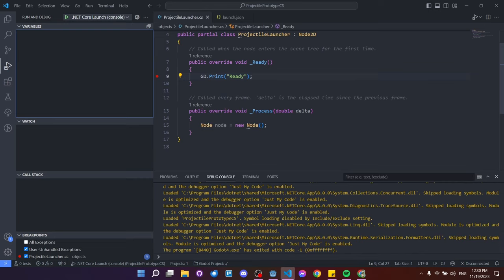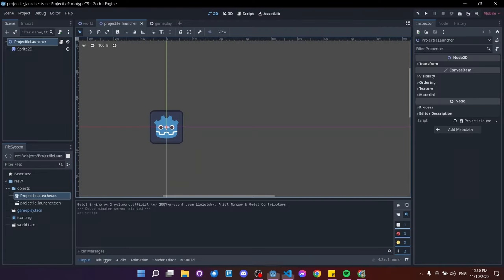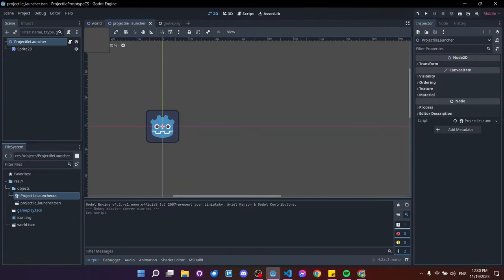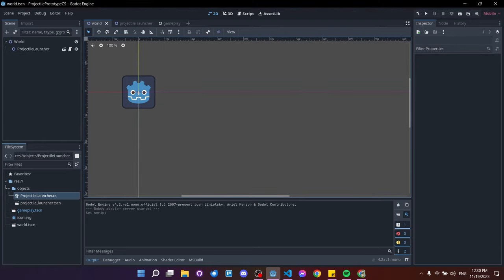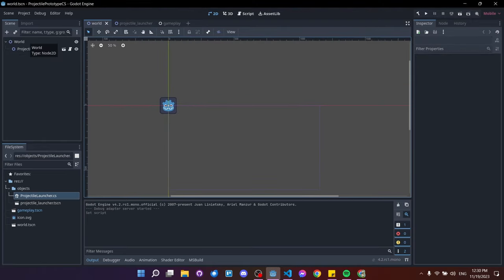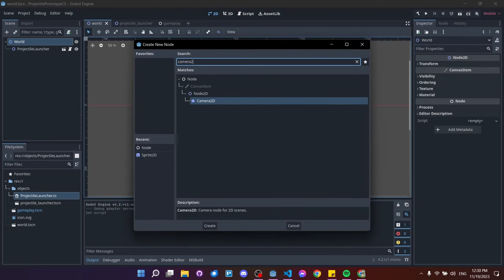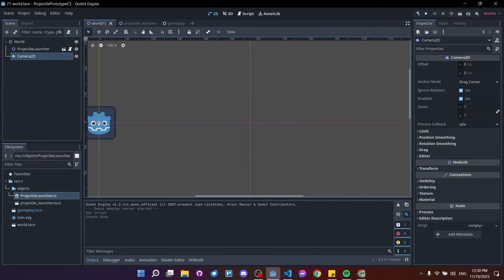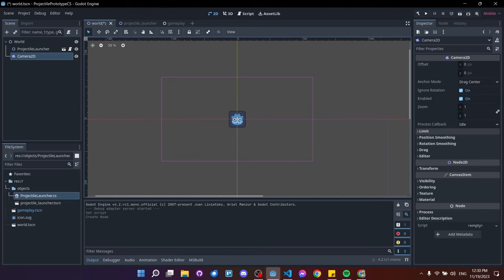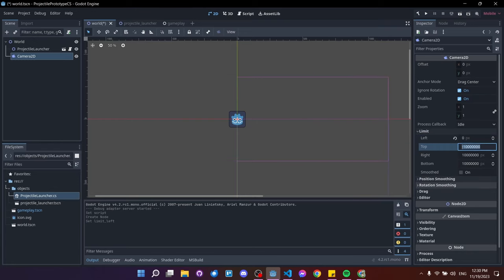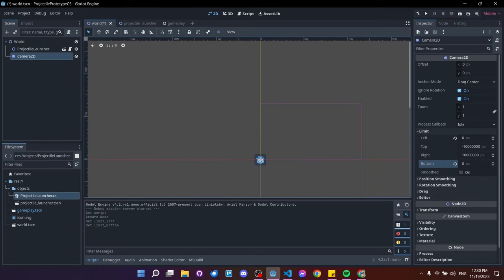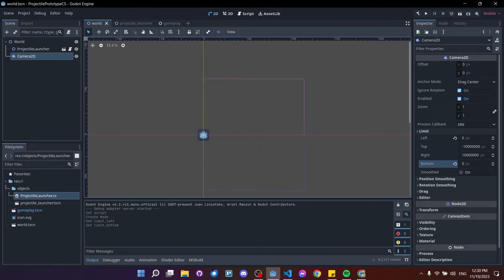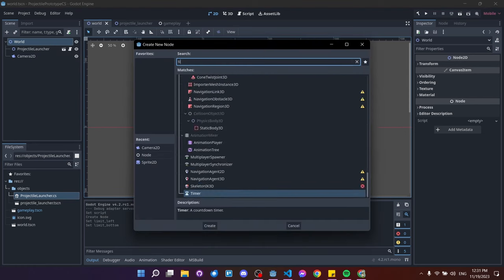Let's remove the breakpoint and the GD.Print call. Back in Godot, before coding we'll set up the world. Right-click world, add a Camera2D child. I'll set the camera limits: left to 0, bottom to 0 — so the camera never goes left of or below those points. Our tiles will always be above this zero line.